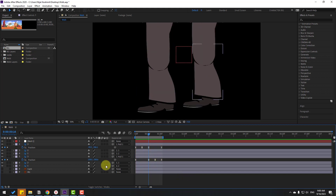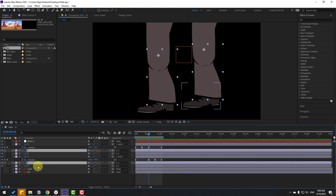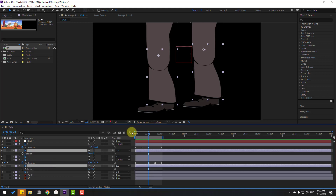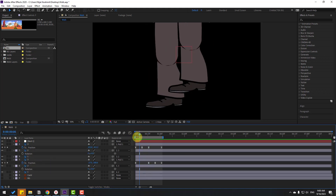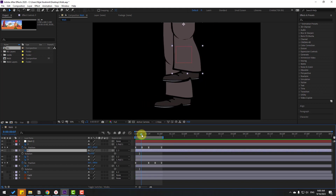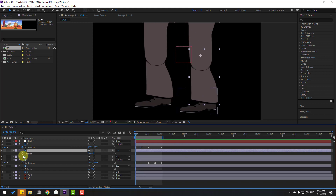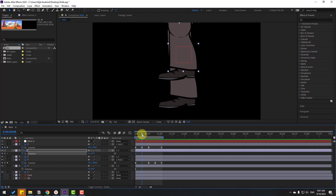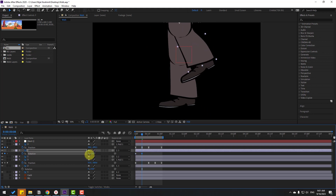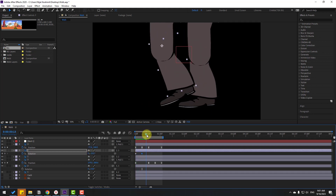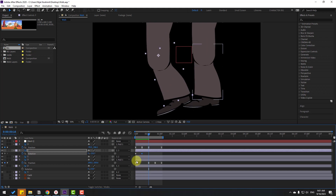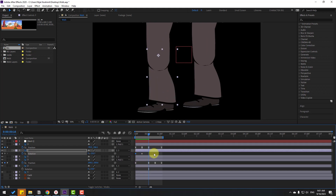Select layer 2 and press R to open rotation. Make a rotation keyframe, then go forward and change the rotation. Go to the next keyframe, select the first keyframe, copy and paste, and apply Easy Ease to the keyframes.